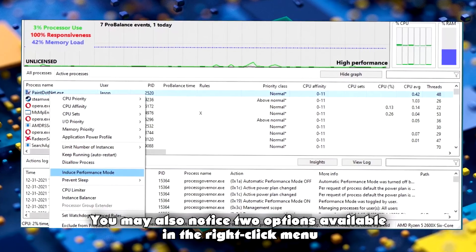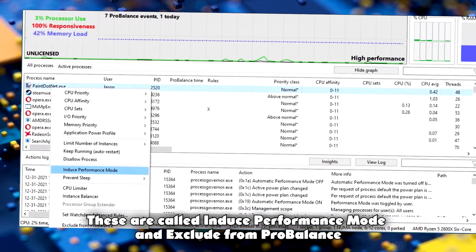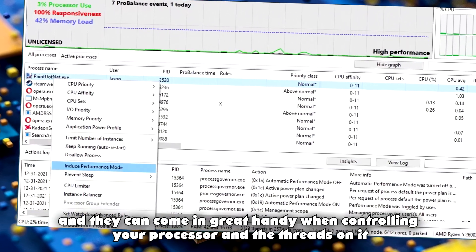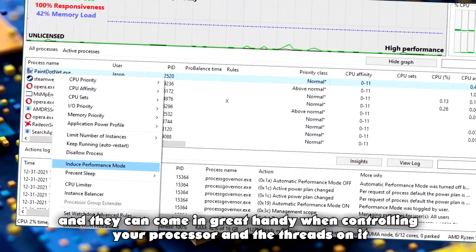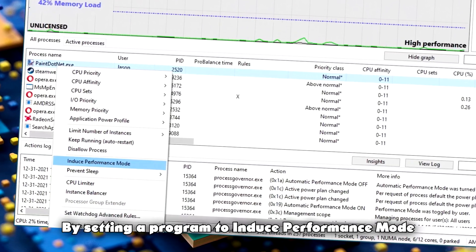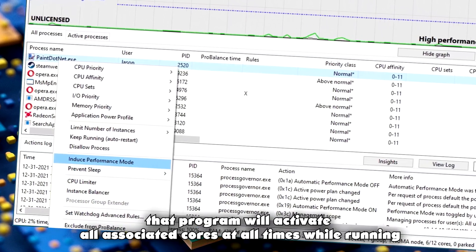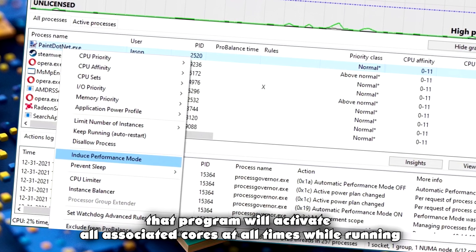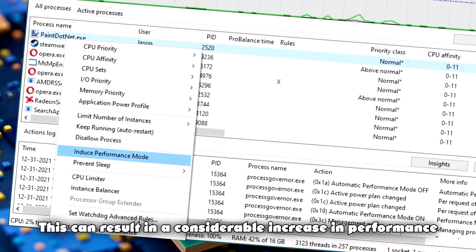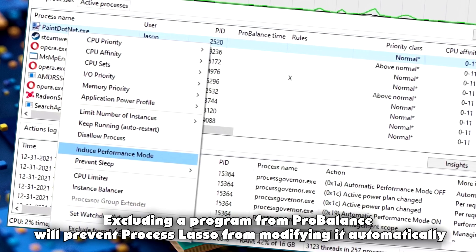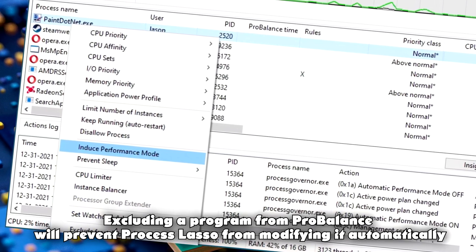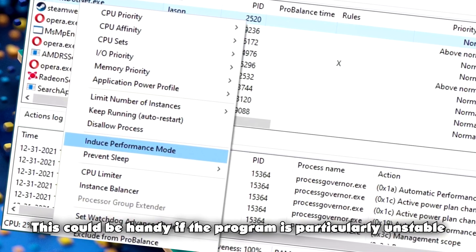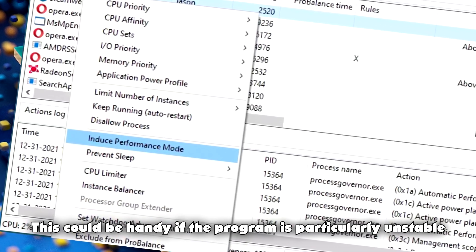You may also notice two options available in the right-click menu. These are called Induce Performance Mode and Exclude from ProBalance, and they can come in very handy when controlling your processor and the threads on it. By setting a program to Induce Performance Mode, that program will activate all associated cores at all times while running. This can result in a considerable increase in performance. By contrast, excluding a program from ProBalance will prevent Process Lasso from modifying it automatically. This could be handy if the program is particularly unstable.